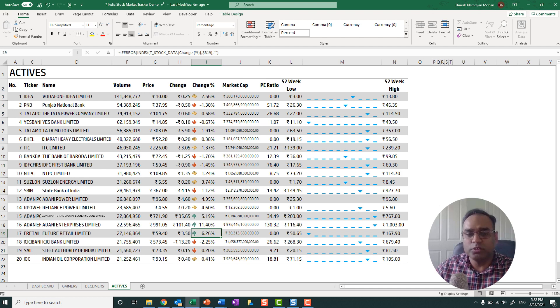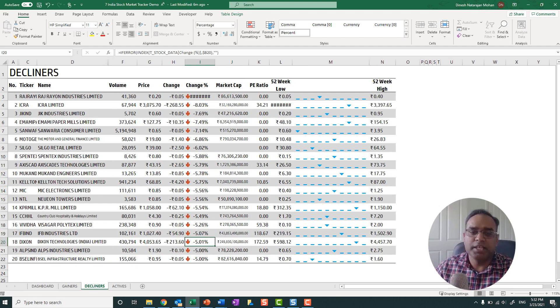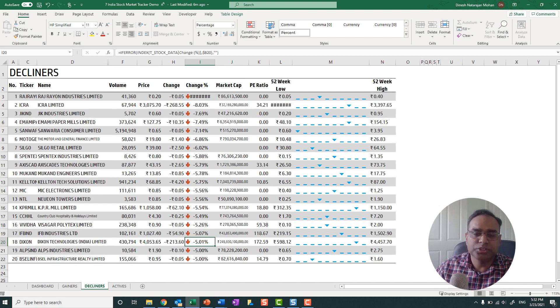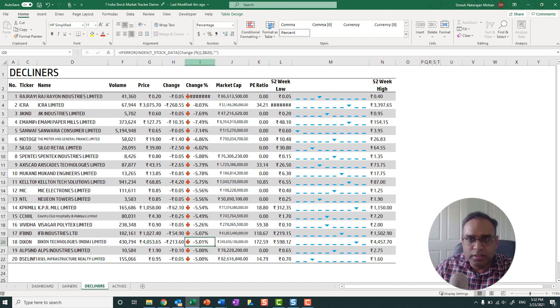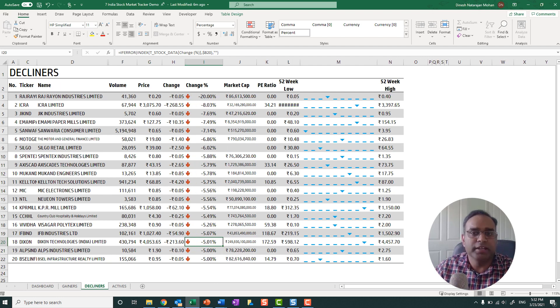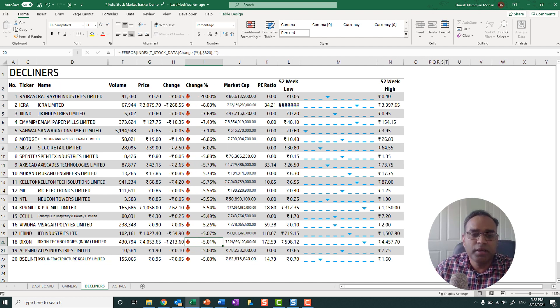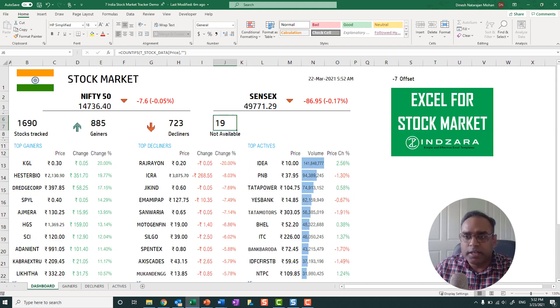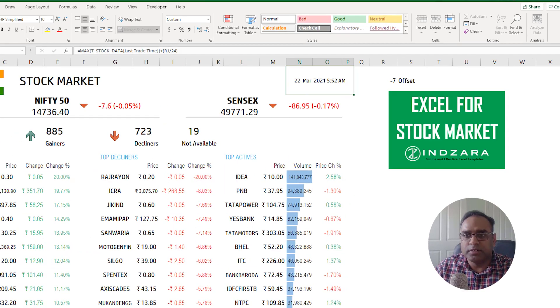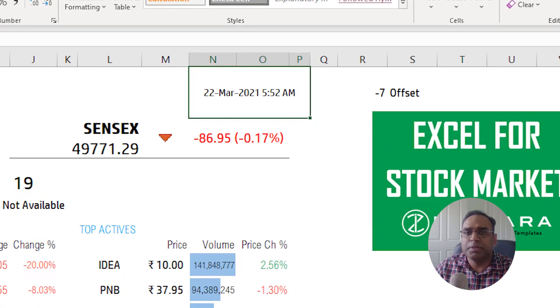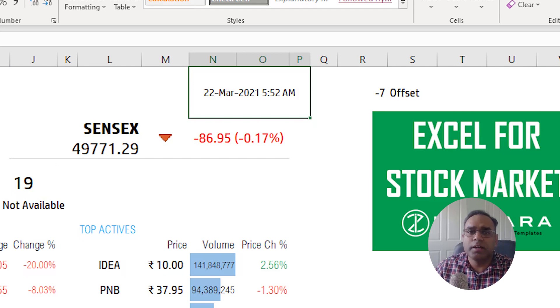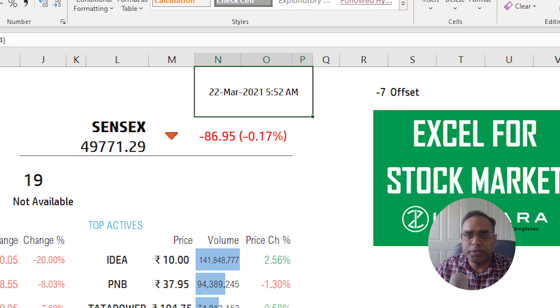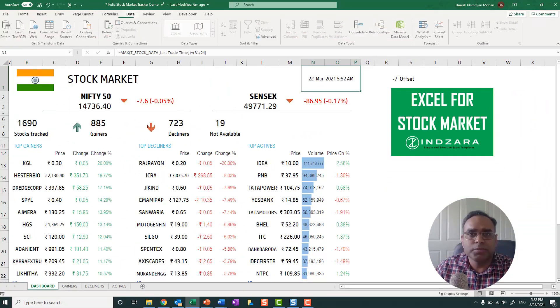So we can have the decliners and the actives. So actives are based on the volume. Decliners are based on the negative percentage. So for example, here, the top negative percent is top negative 20%, that's why it's at the top. The gainers is positive gain. And then as always, the time here represents the maximum latest trade time of all the 1690 stocks we are tracking.